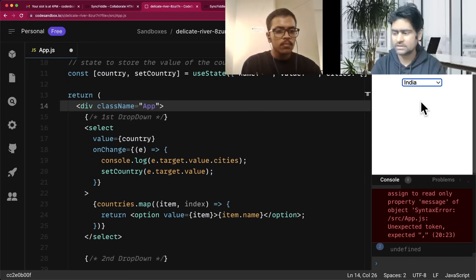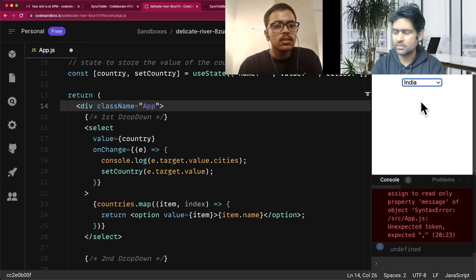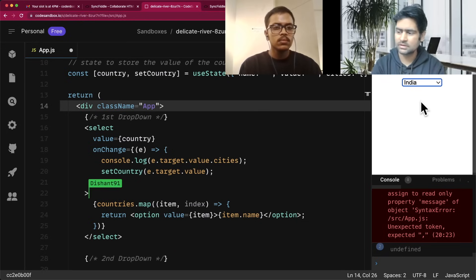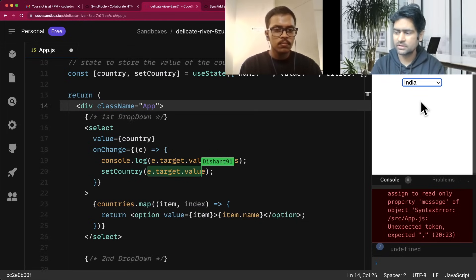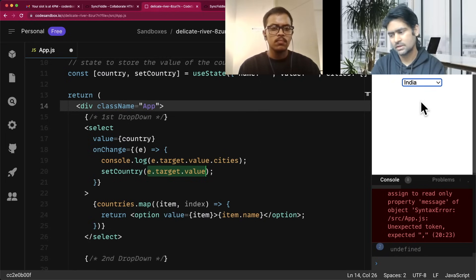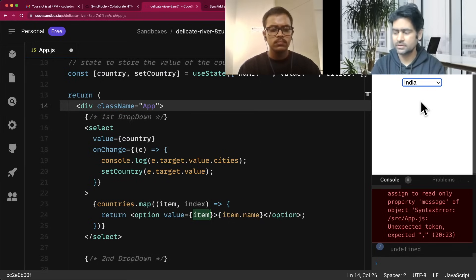When you pass a value as an object, I think the browser converts it into a string or something, so that might be the problem. Even though your logic is in the right direction, the browser will convert it. So it's better if you don't use the item directly and maybe use the index instead. Then in the onChange, you can select the city or the country.